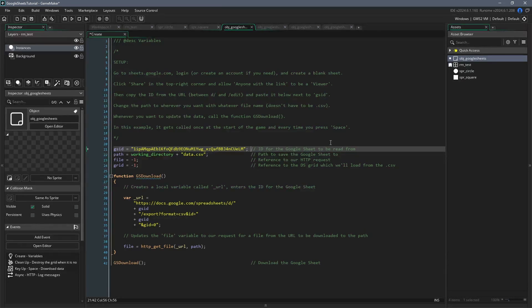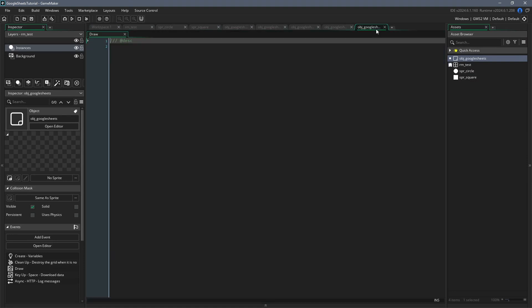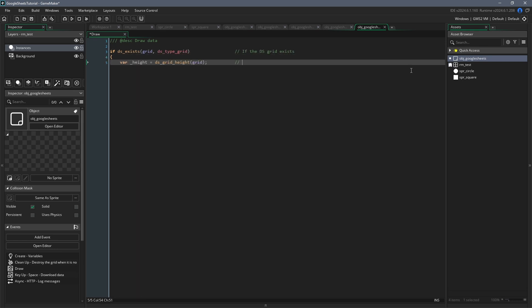The last thing we want to do then is to actually use the data in this grid. In this example, we're just going to use it to determine how we draw these shapes. The first thing to do is to make a draw event and inside of this, we're going to again check that the gs grid exists. Then we can initialize a local variable called height, which will store the height of the grid.